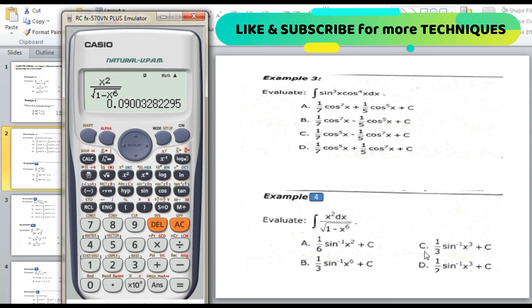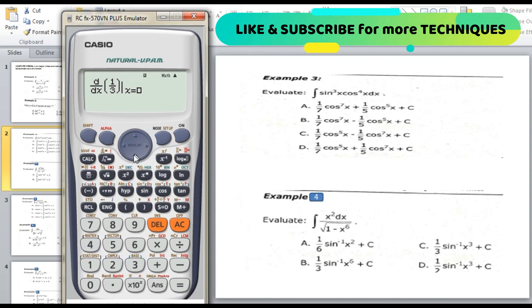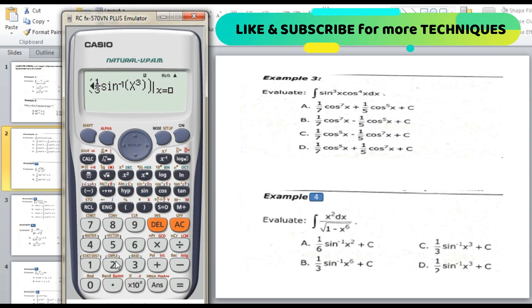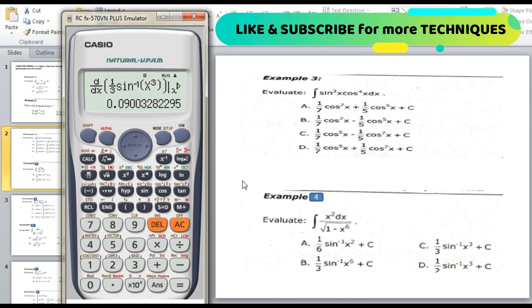We will differentiate letter C. Press shift d/dx, then enter the fraction: 1/3 times inverse sine of (alpha x to the power of 3). Move the cursor to the value of x, enter 0.3, then press equal. The answer is the same — dividing the two values gives 1. The answer is letter C. That's all for indefinite integral. Thank you for watching, see you in the next video on multiple integration.